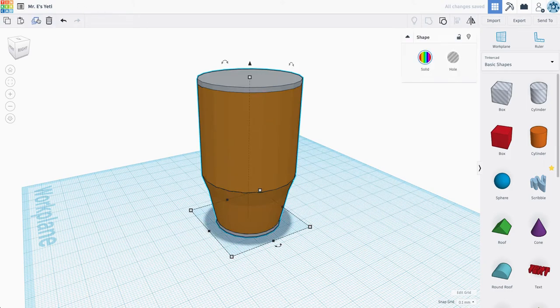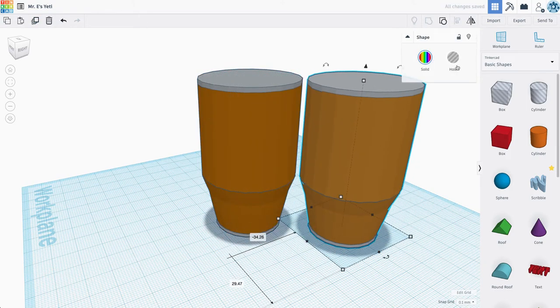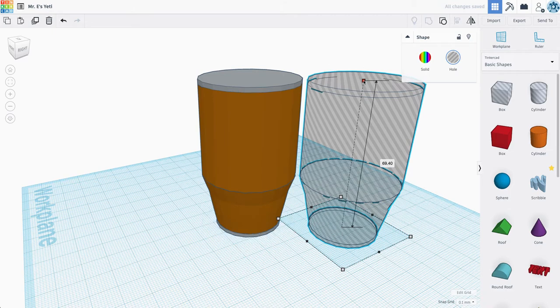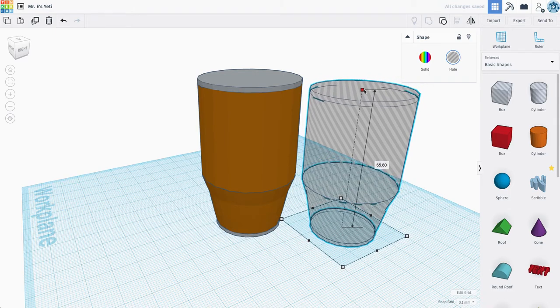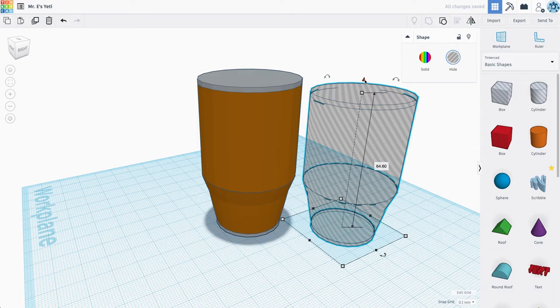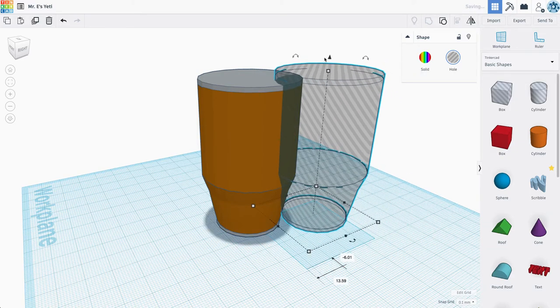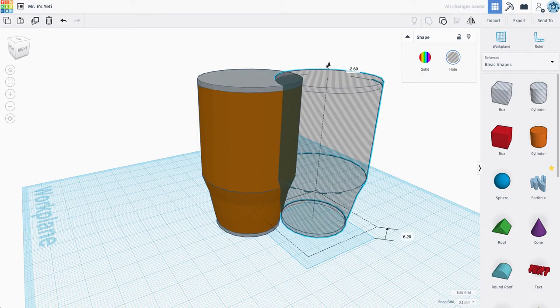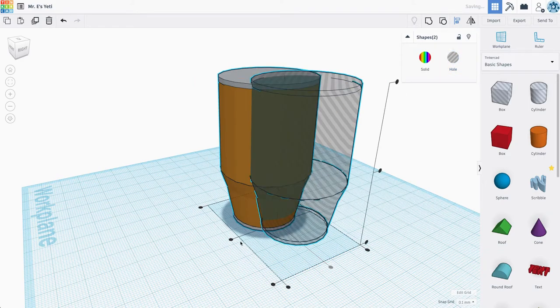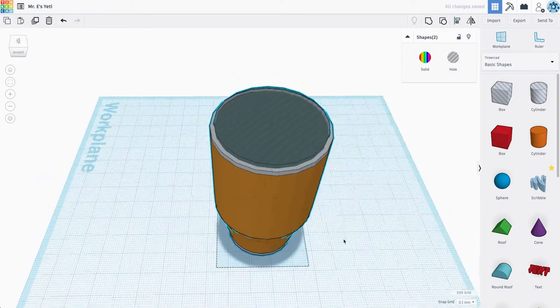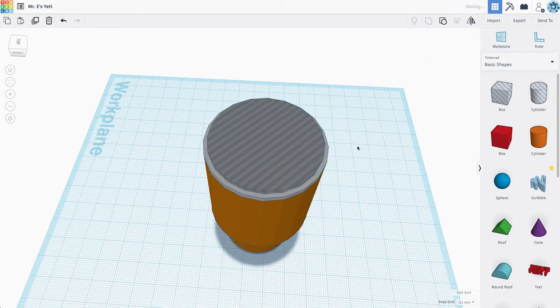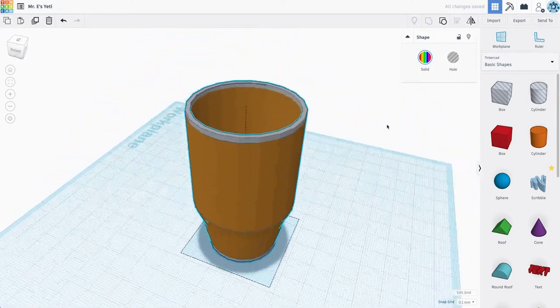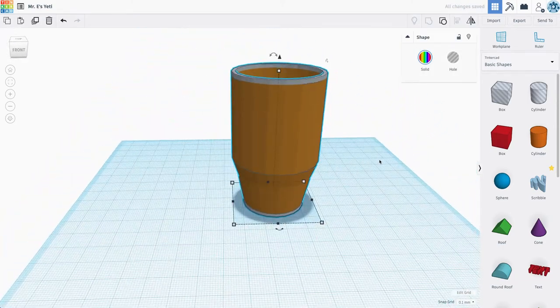Now we're going to duplicate this whole Yeti, set it to be a hole, and make it just a little bit smaller proportionally. So I held shift while I did that. I'm going to lift it up right about here, and we're going to use our align tool to center this clear center shell with the outer guy and hit group. And that's now going to hollow out our Yeti with the appropriate taper.